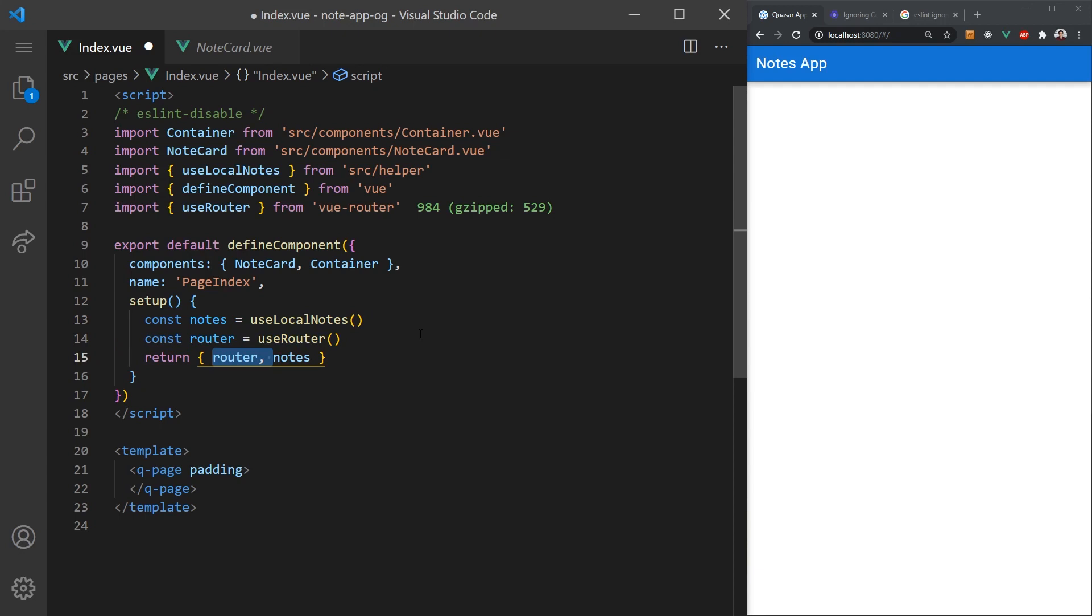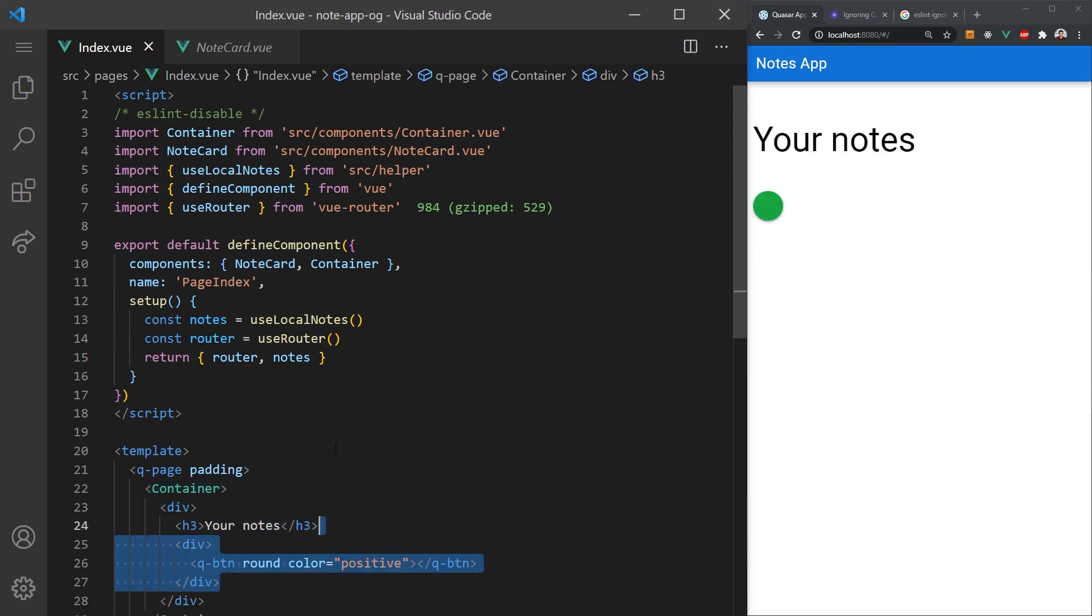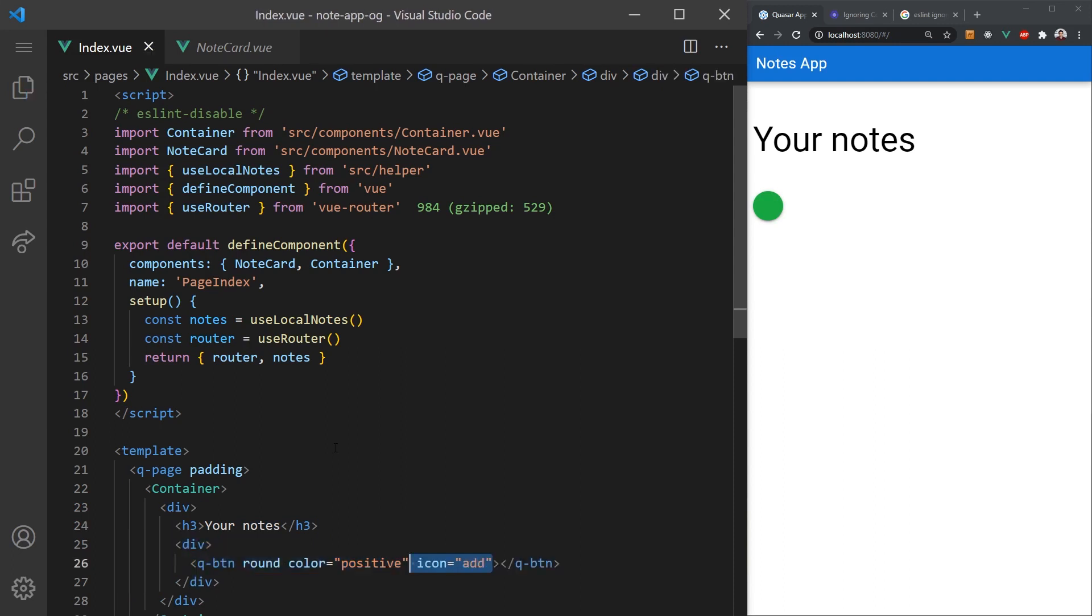In the template, we'll need to wrap everything in a queue page to control the offset of the page from the layout and we'll need to add our container component to center our content. Inside, we'll add a header and a quasar button. We can style the button and use an add icon to make it look better. We can also use the to property to redirect the user when they click on the button.